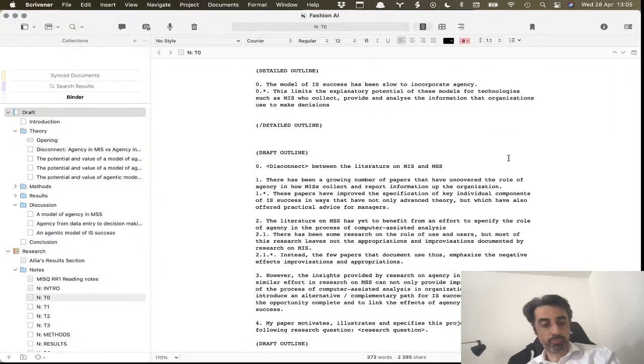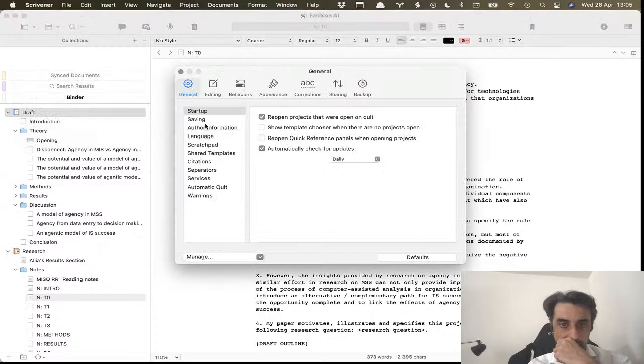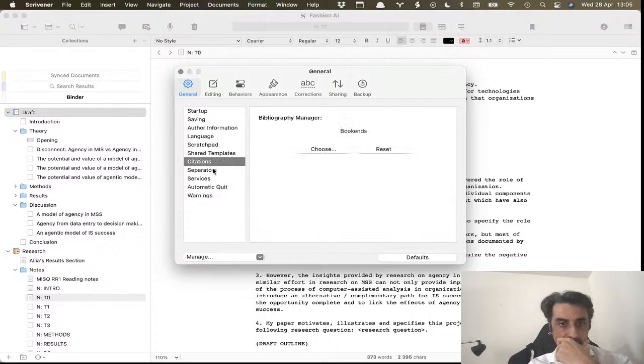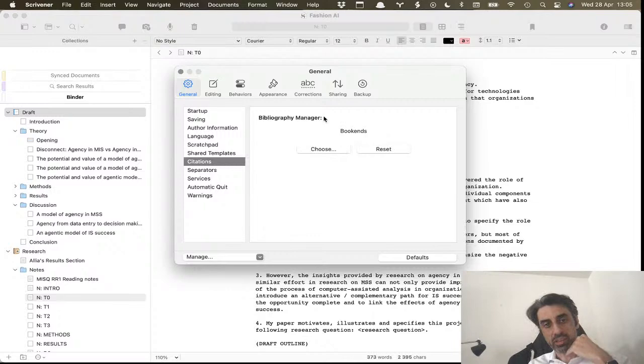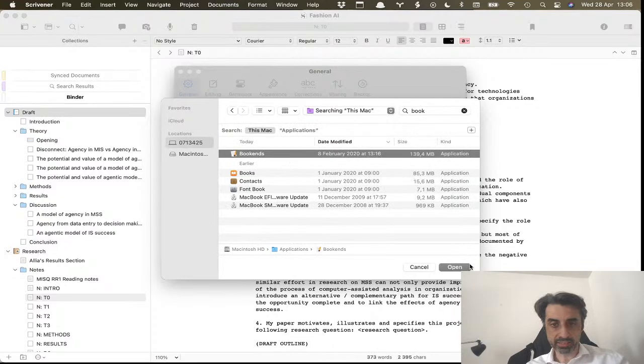I'll show you how it works. If you go to Preferences in Scrivener, on the main preference you have Citations here. You basically choose your bibliography manager. You can only have one, so let's go to apps, look for Bookends, open, and there you go.